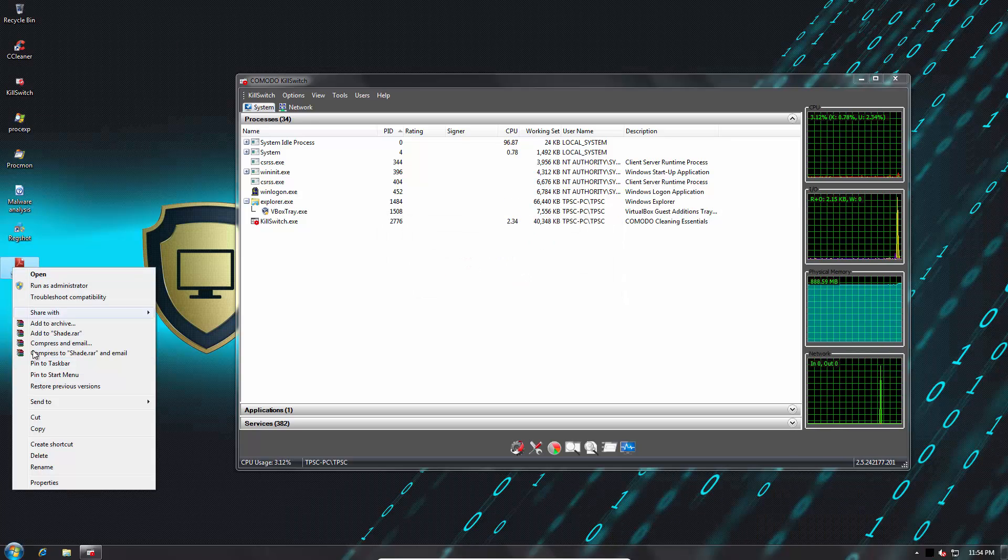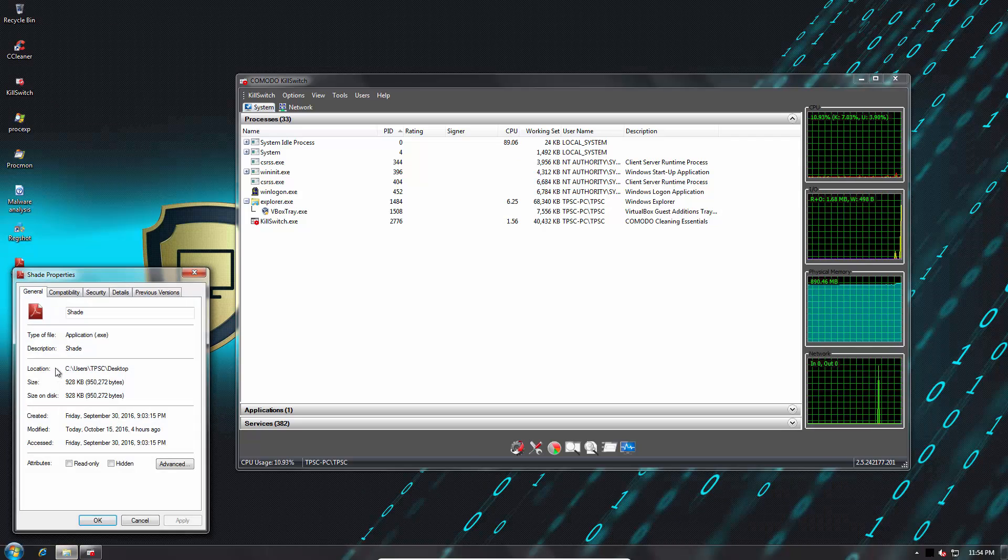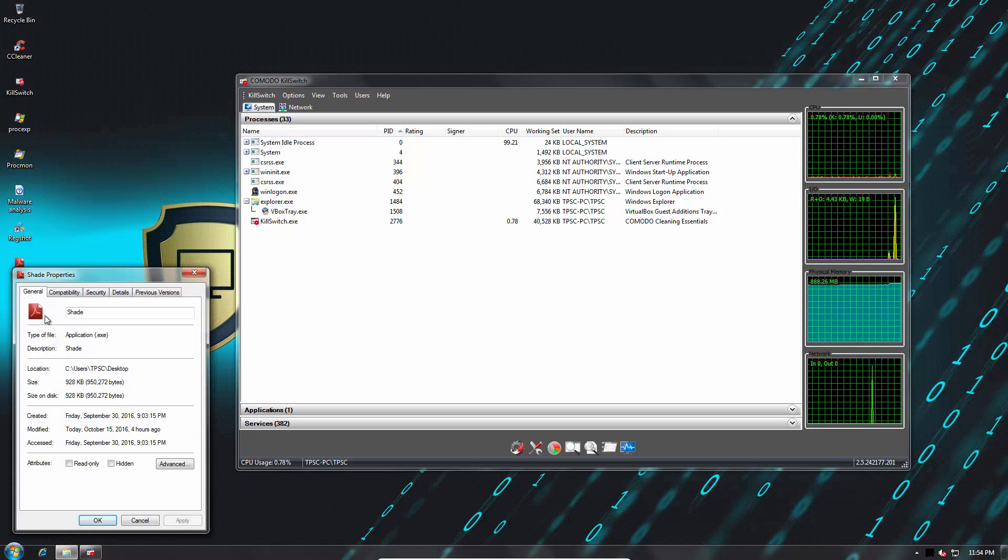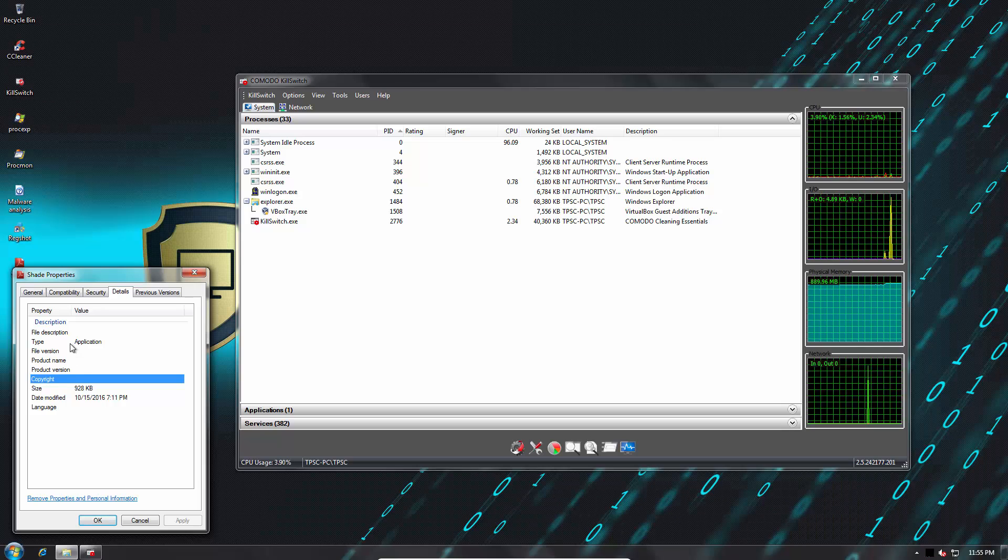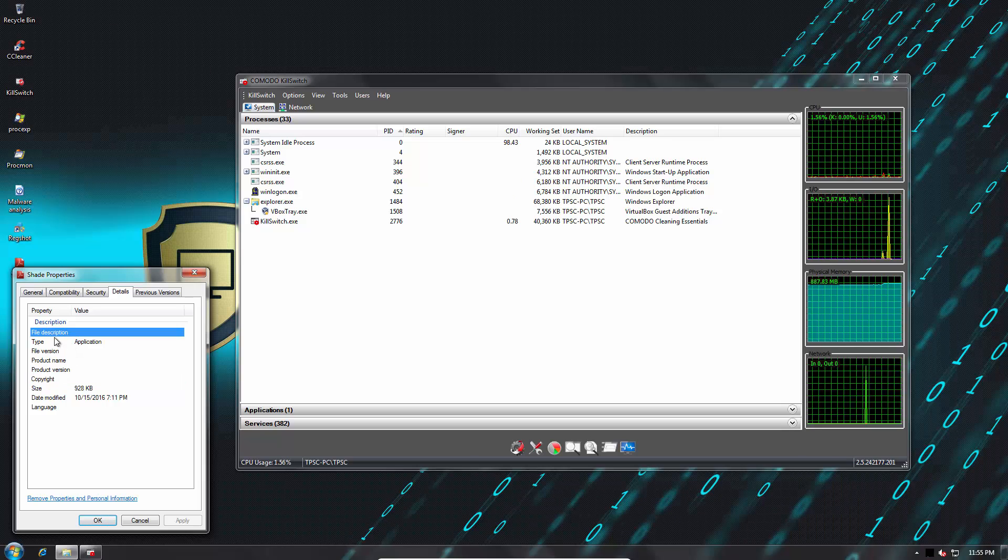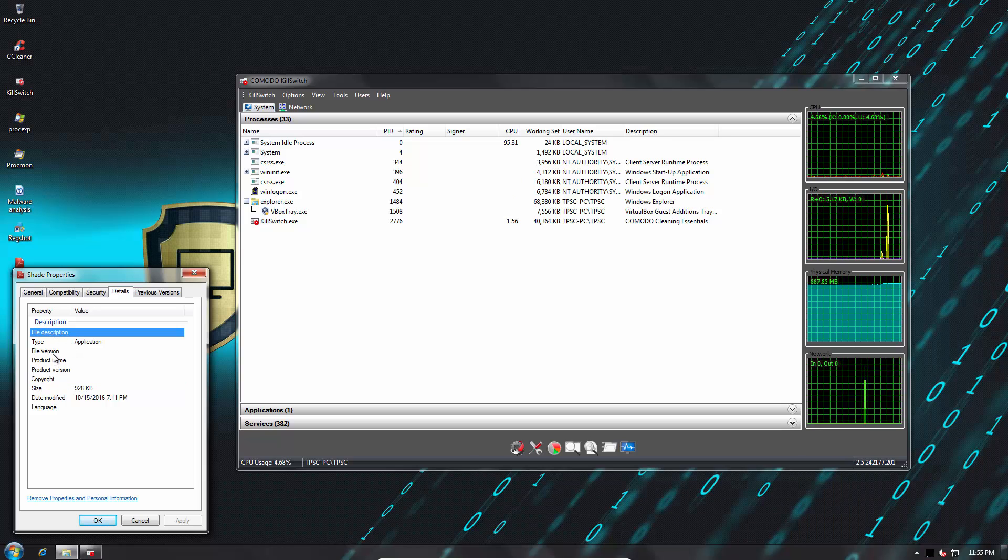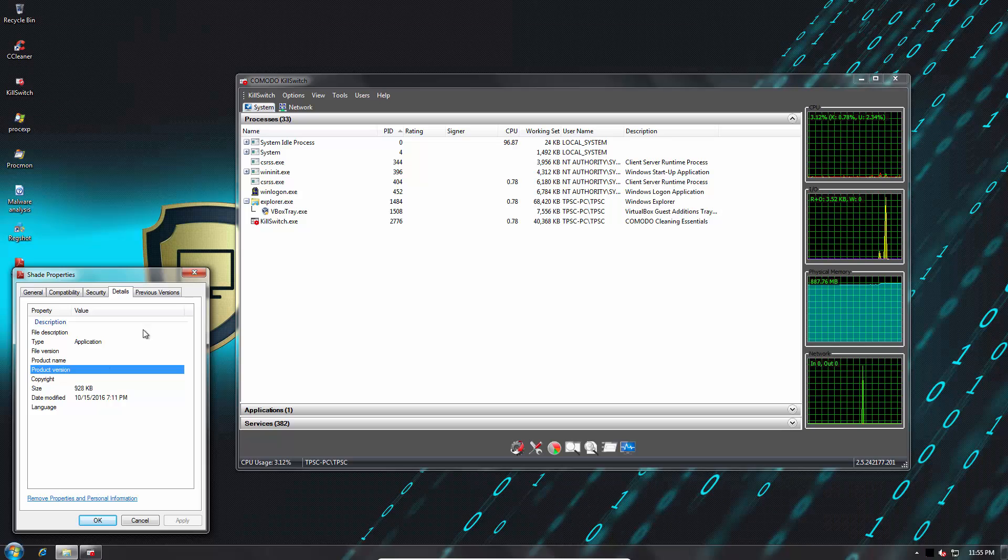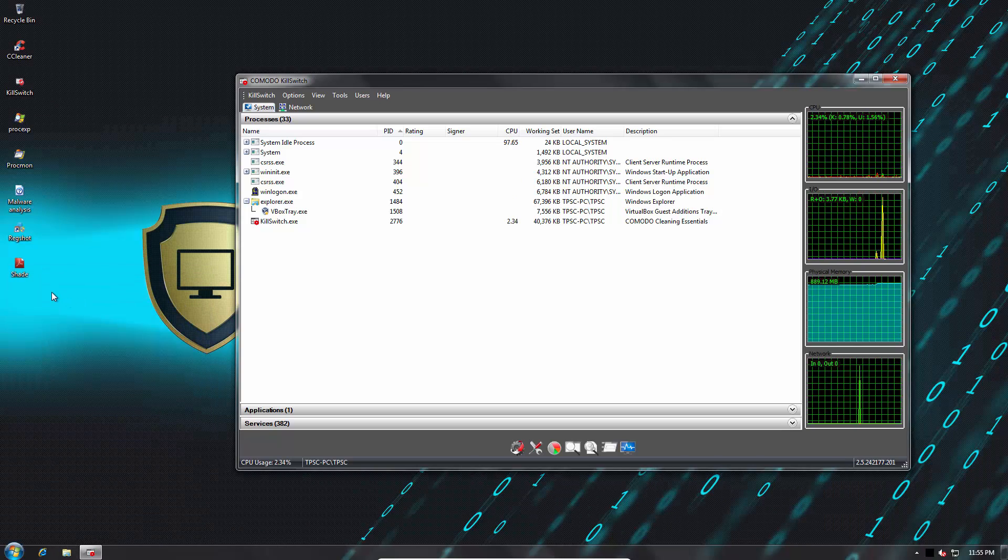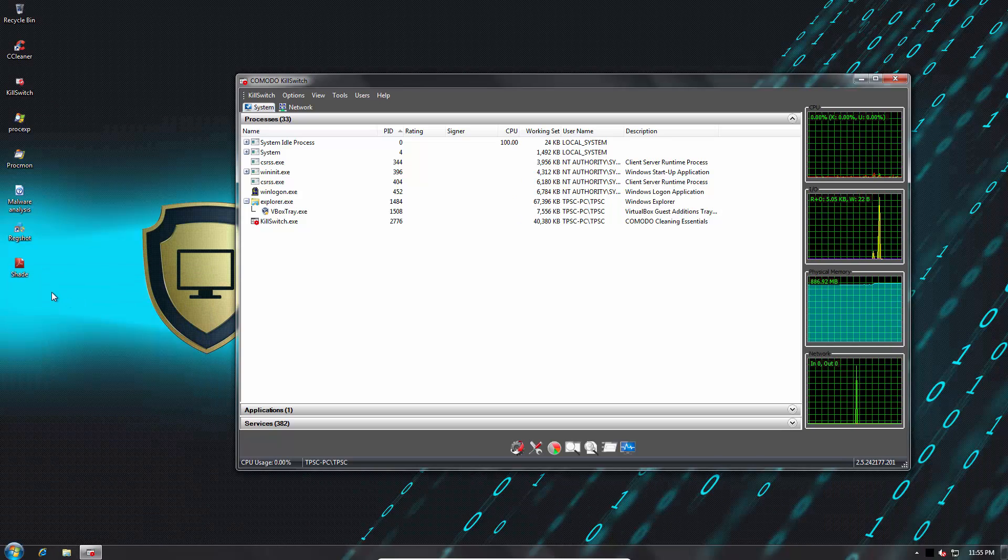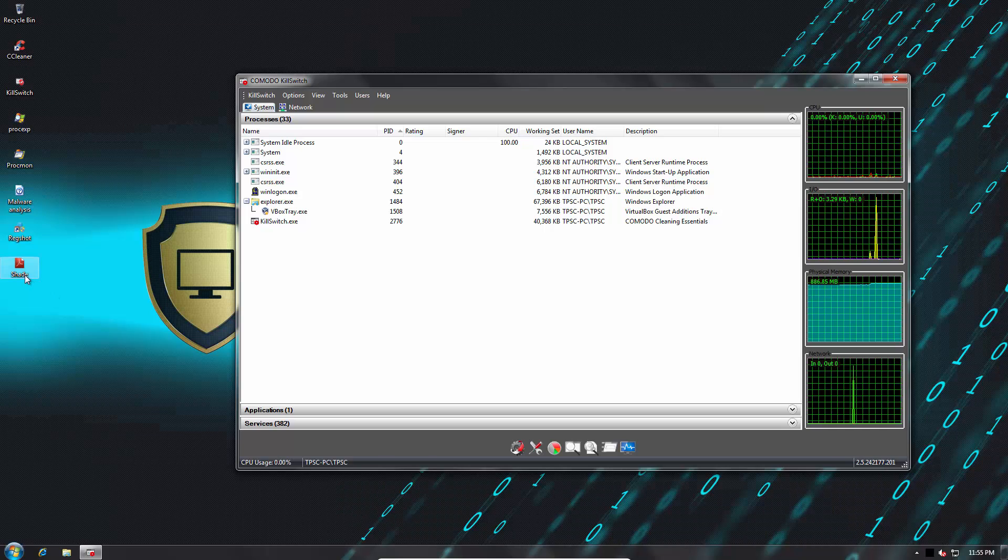As you can see this file is disguised as an Adobe PDF but if you go into details it actually gives itself away since there's no file description, no file version. But then again a document isn't an executable so that would be the first way of knowing that this is not legitimate.